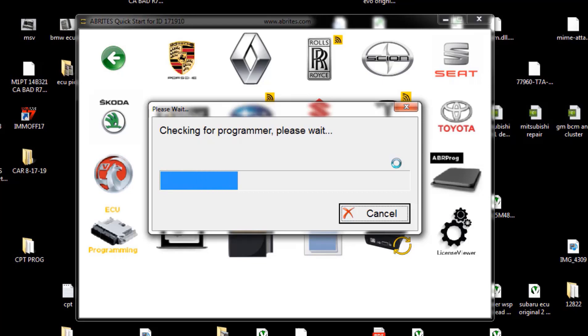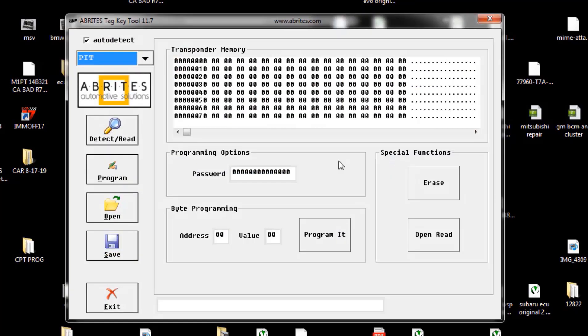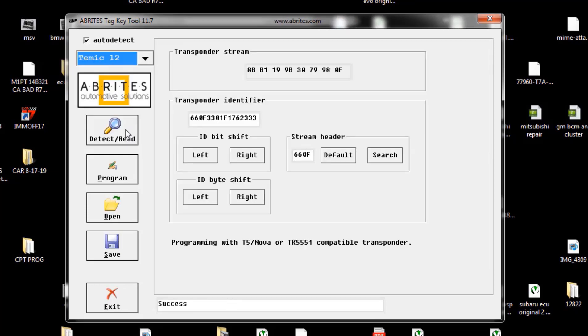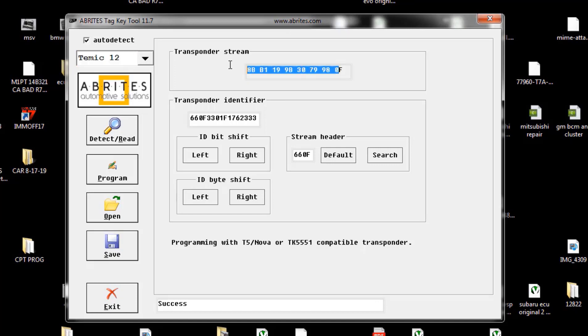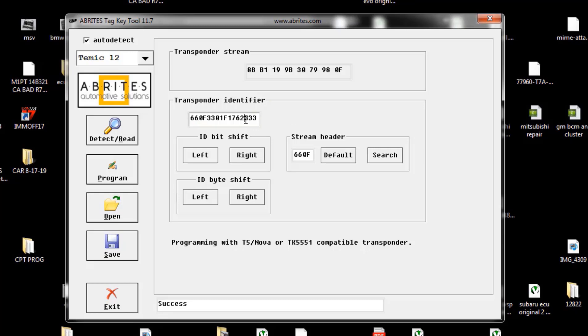It's reading the programmer. As soon as it sees the programmer, we'll head into it. Read detect key, so it will read the key information. As you can see, this is the key information. This is the transparent stream, so this is the key information.